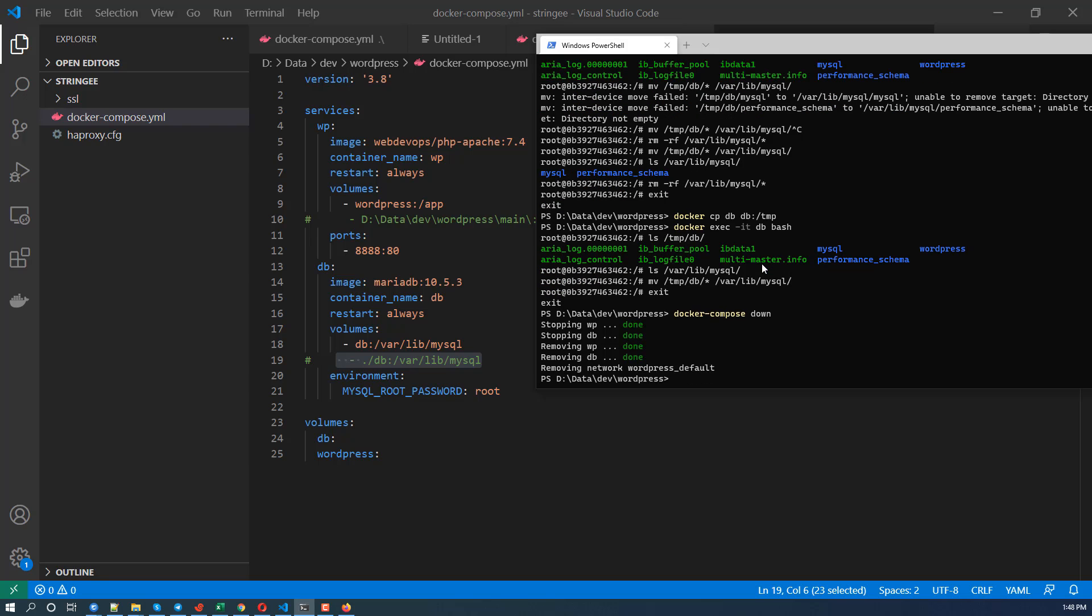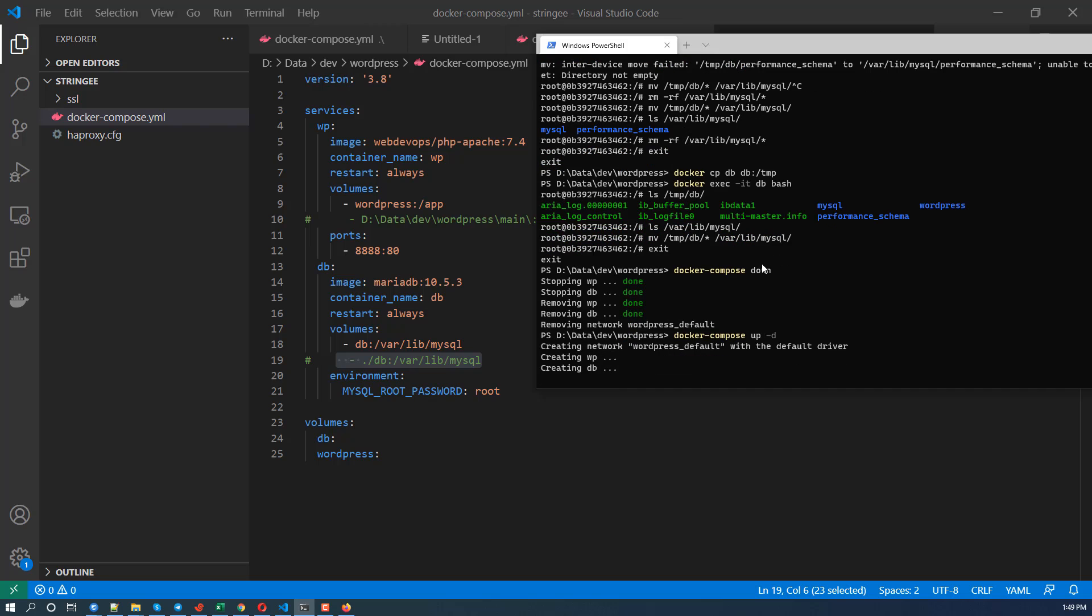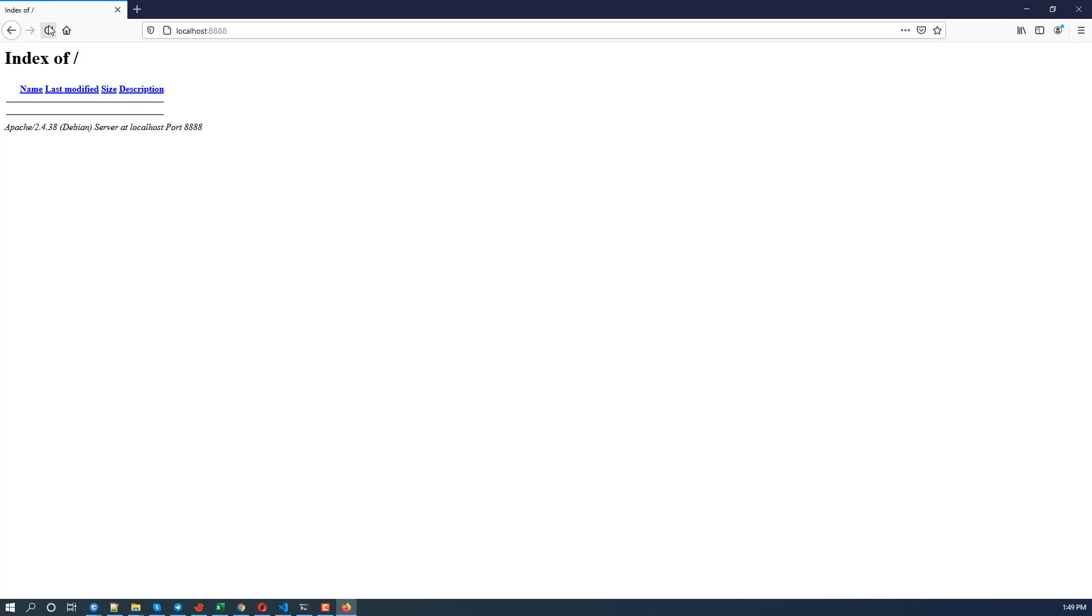Okay, so we're going to docker compose, sorry, compose up -D. And let's let's check this out. So reload that. Hopefully we have the WordPress site.